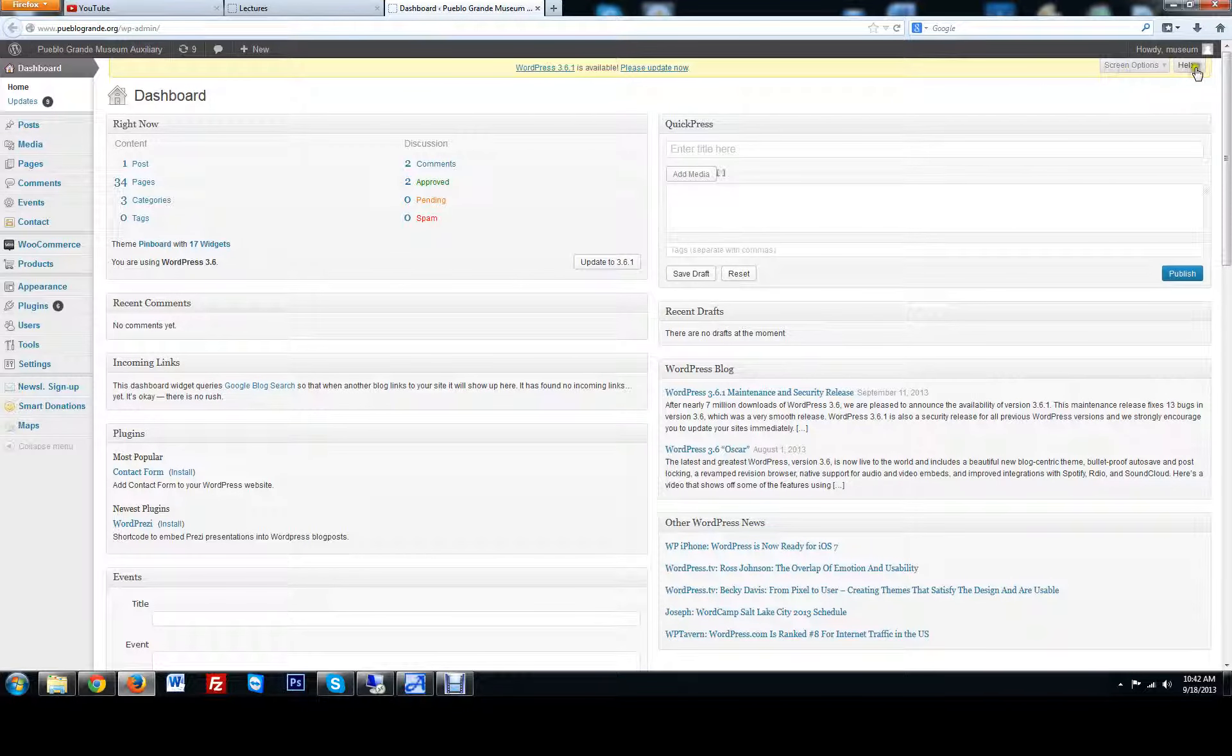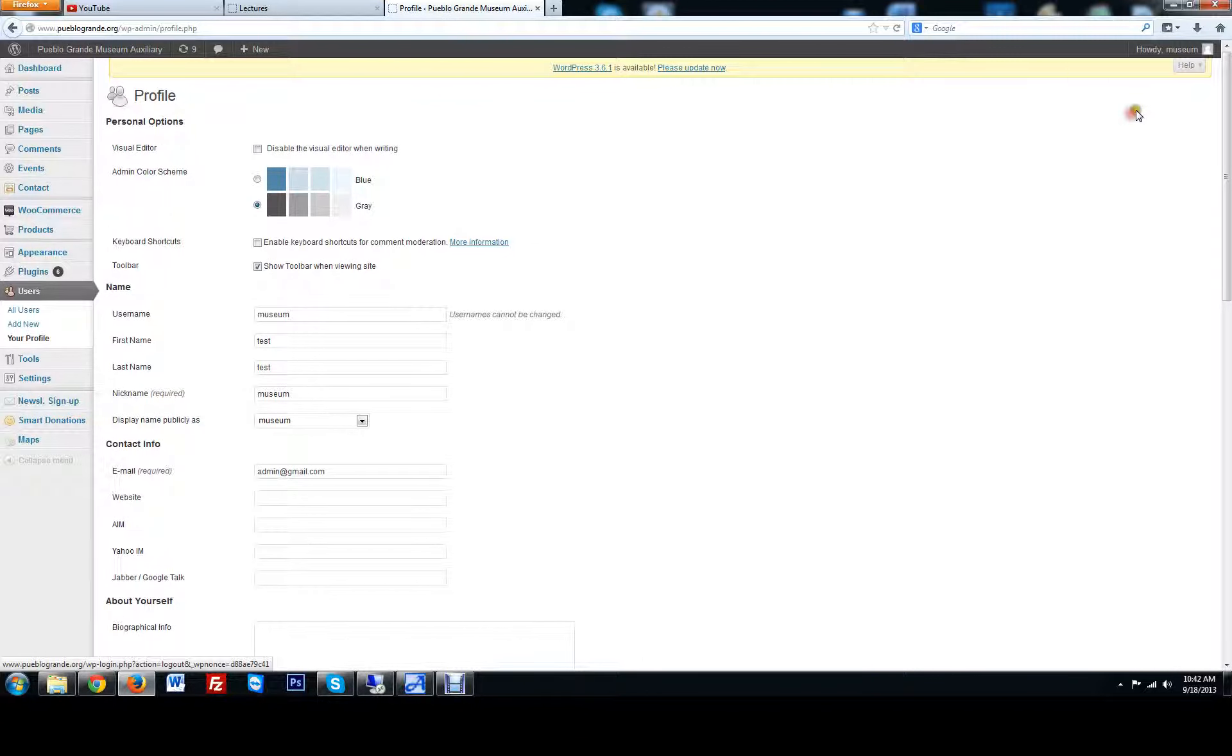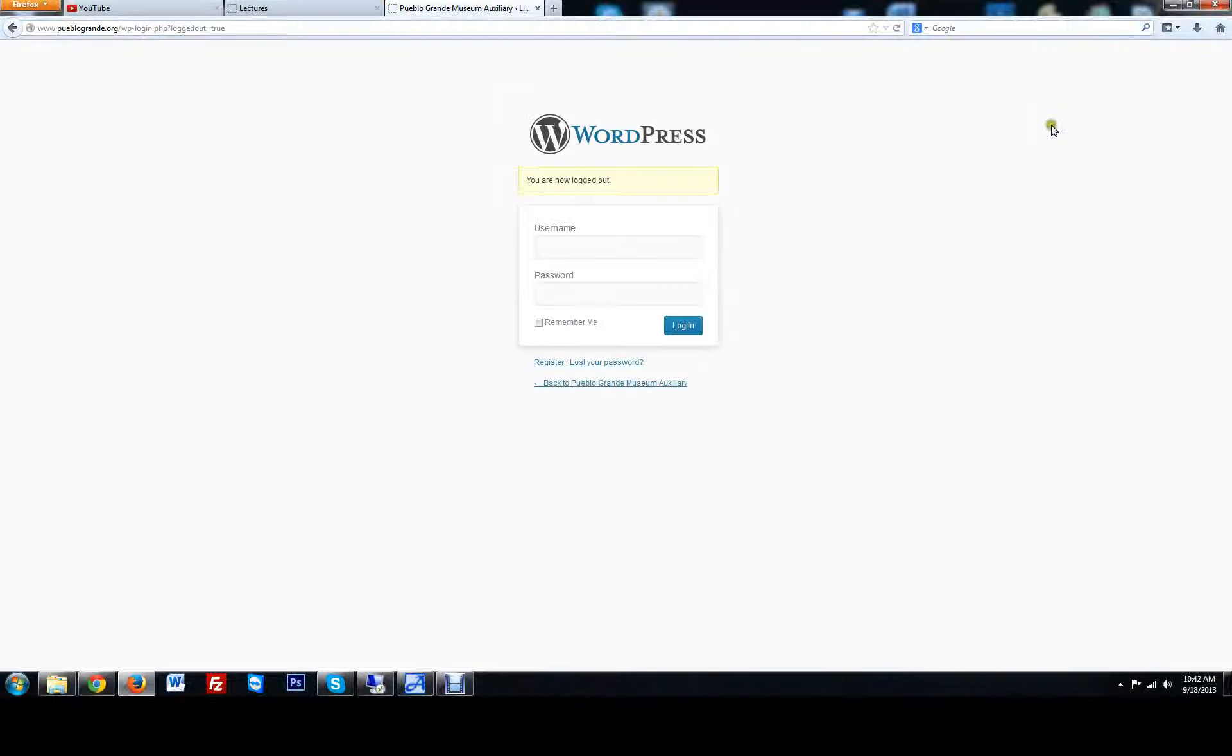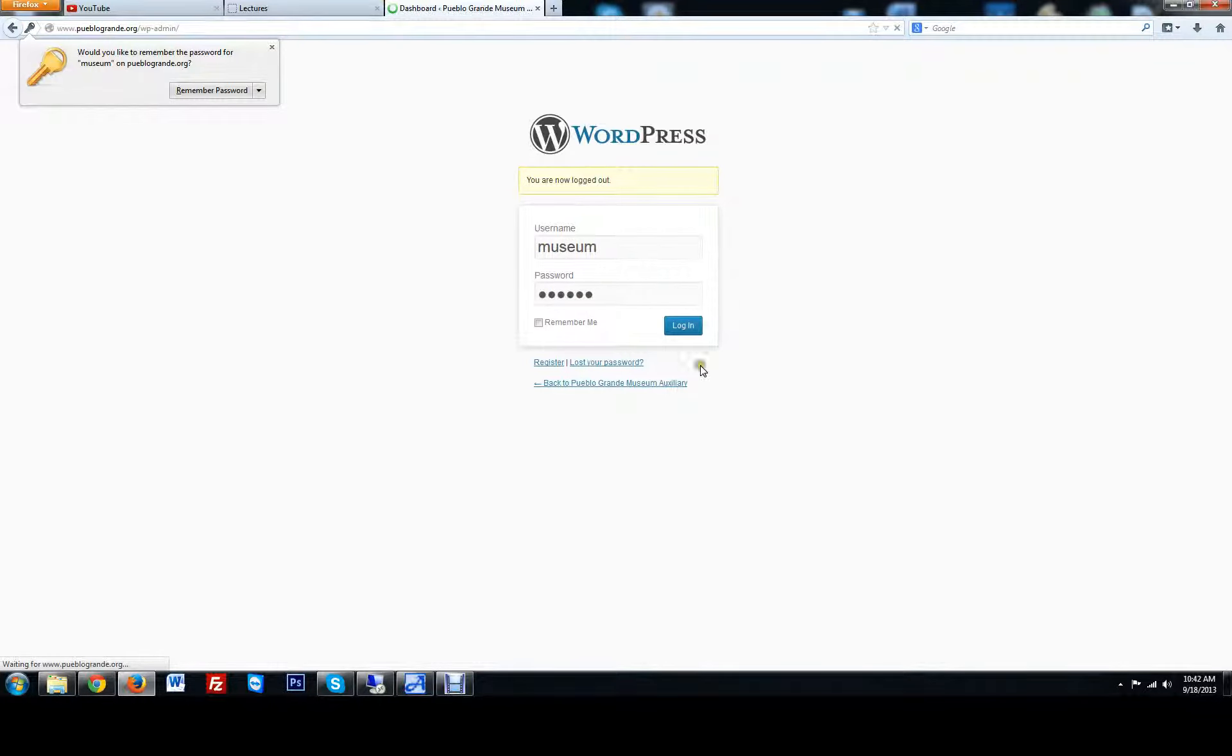From here it will prompt you to log in. Let me log out really quick to show you what it looks like. When you go to PuebloGrande.org forward slash WP-admin, you're going to log in by typing in your username and password. Click login.